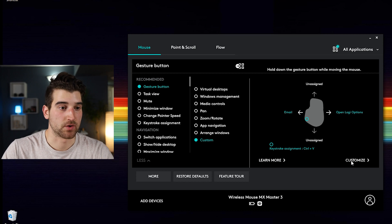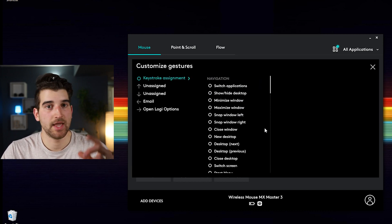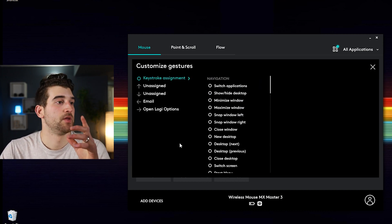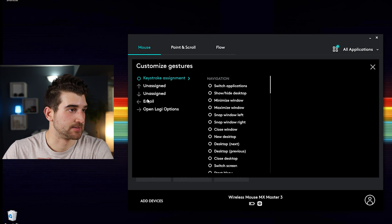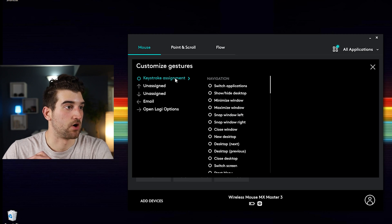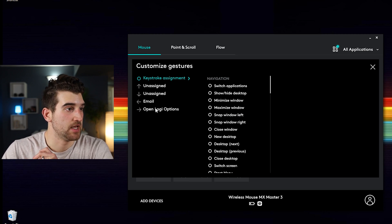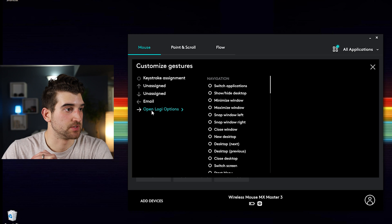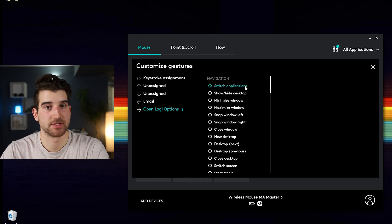So we're going to go to customize and what we're going to see is we have all of our options here to customize. And I'm going to select swiping right to change it to open an application.